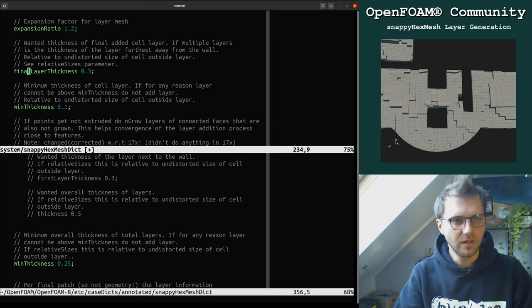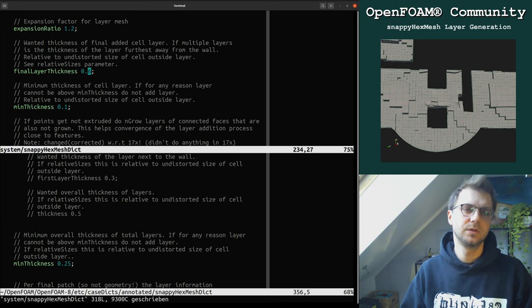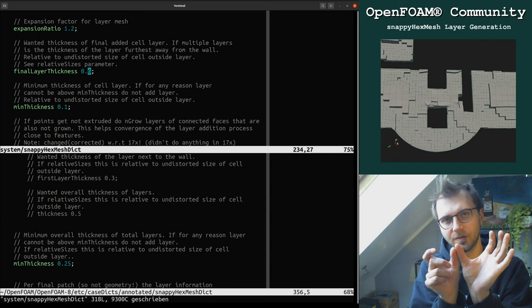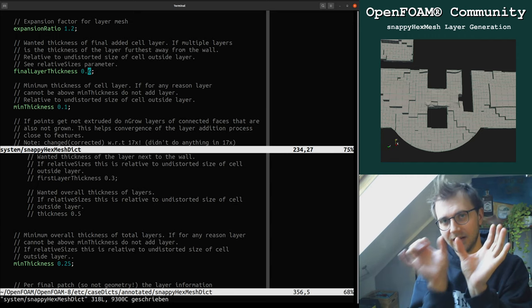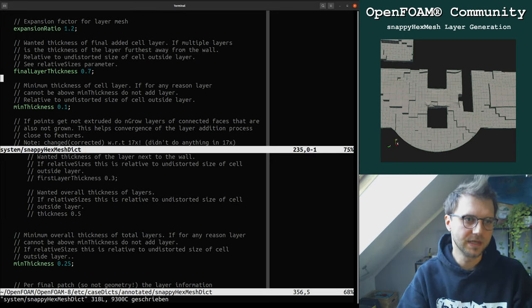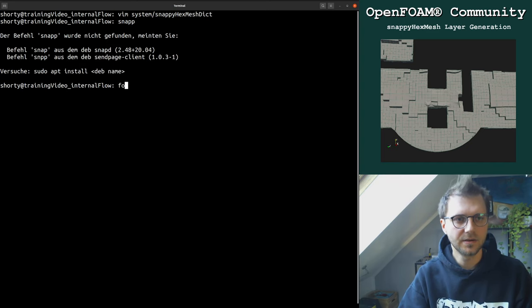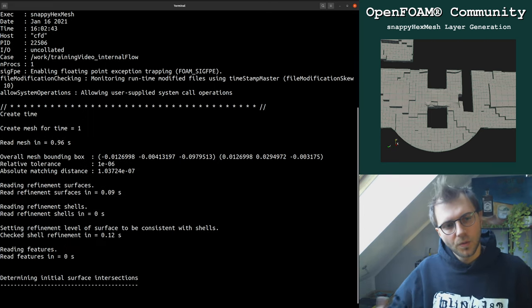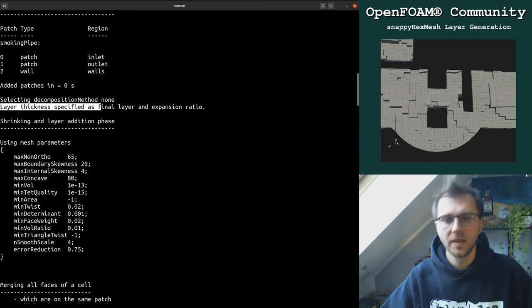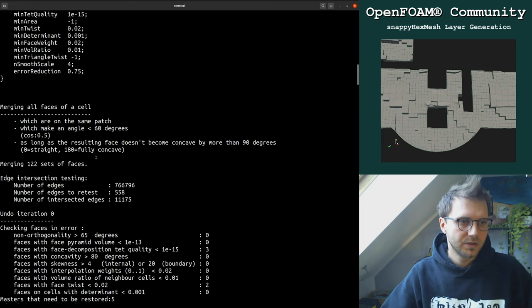The finalLayerThickness is set to 0.06. Generally, 0.6 to 0.8 is a good range to ensure a smooth transition between the internal mesh and the layered mesh — meaning a gradual change from the last internal cell to the first layer adjacent to the surface. I normally work with 0.7 to 0.8. The minimum thickness we keep at 0.1. Now I run snappyHexMesh. At the beginning we see the layer thickness specification is 'finalLayer and expansionRatio'; if you used another method, it would be written there.